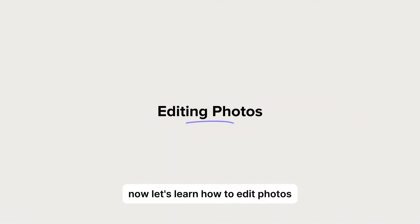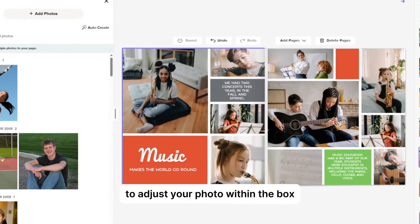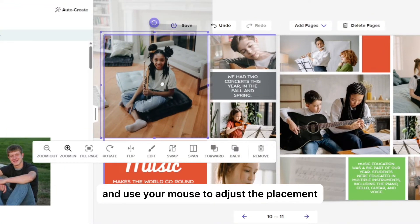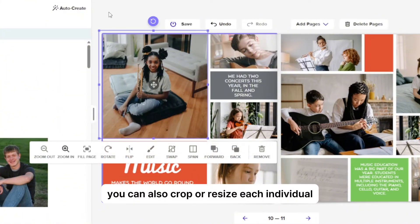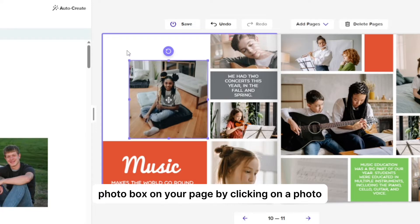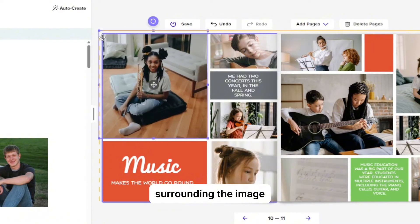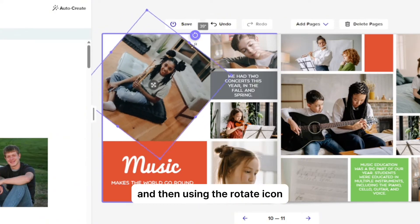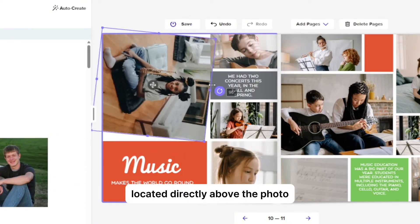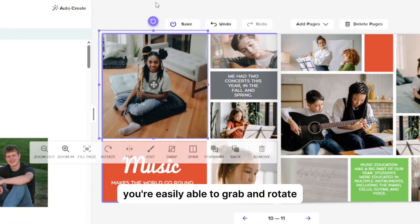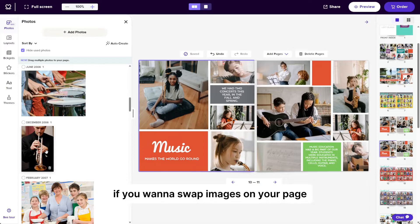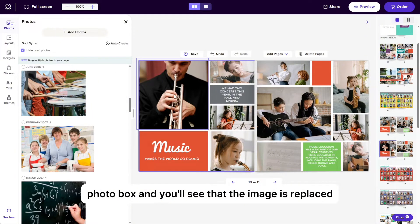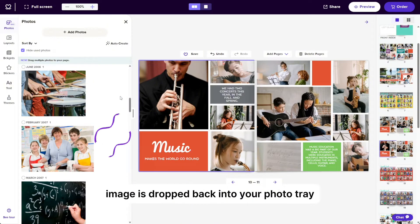Now let's learn how to edit photos. To adjust your photo within the box, click and hold the four pointed arrow and use your mouse to adjust the placement. You can also crop or resize each individual photo box on your page by clicking on a photo and then dragging the small purple boxes surrounding the image. If you'd like to rotate your photo, click to select the photo and then using the rotate icon located directly above the photo, you're easily able to grab and rotate. If you want to swap images on your page, simply drag and drop a new photo onto an existing photo box and you'll see that the image is replaced and the original image is dropped back into your photo tray.